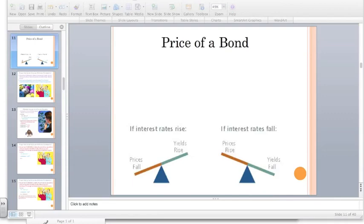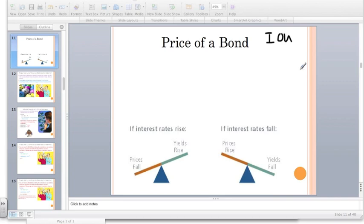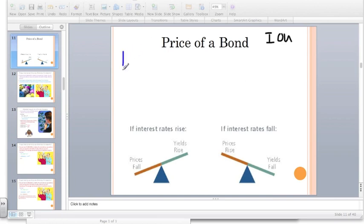Let's talk about the price of a bond. Bonds are, of course, essentially an IOU — one party lending another party an amount of money and expecting a fixed rate of percentage return on that loaned money. So let's say that I have a company that's selling a bond.